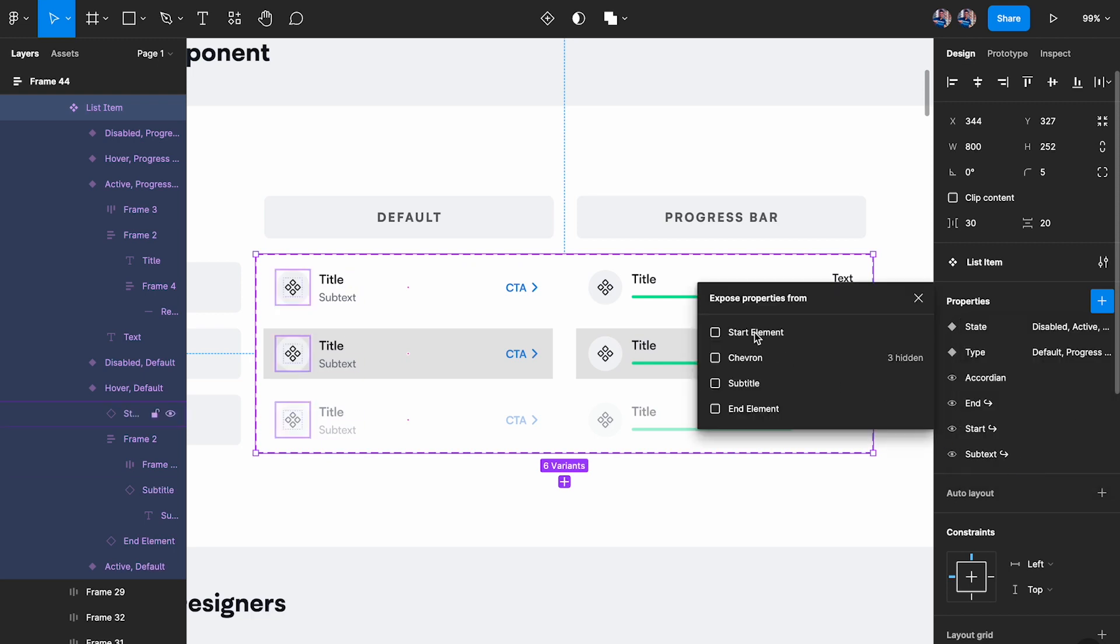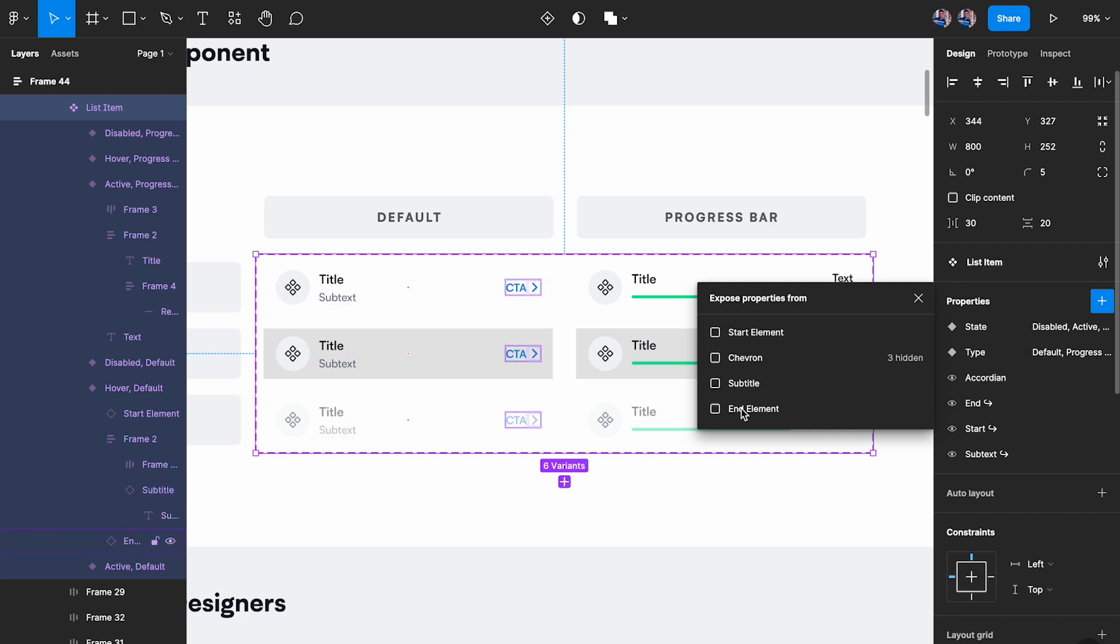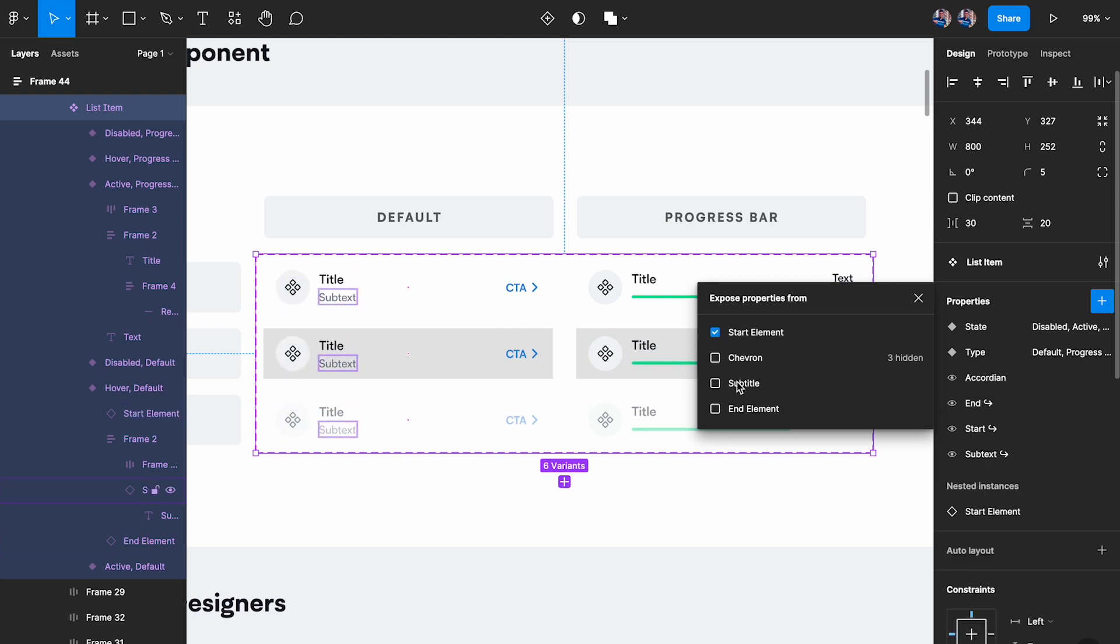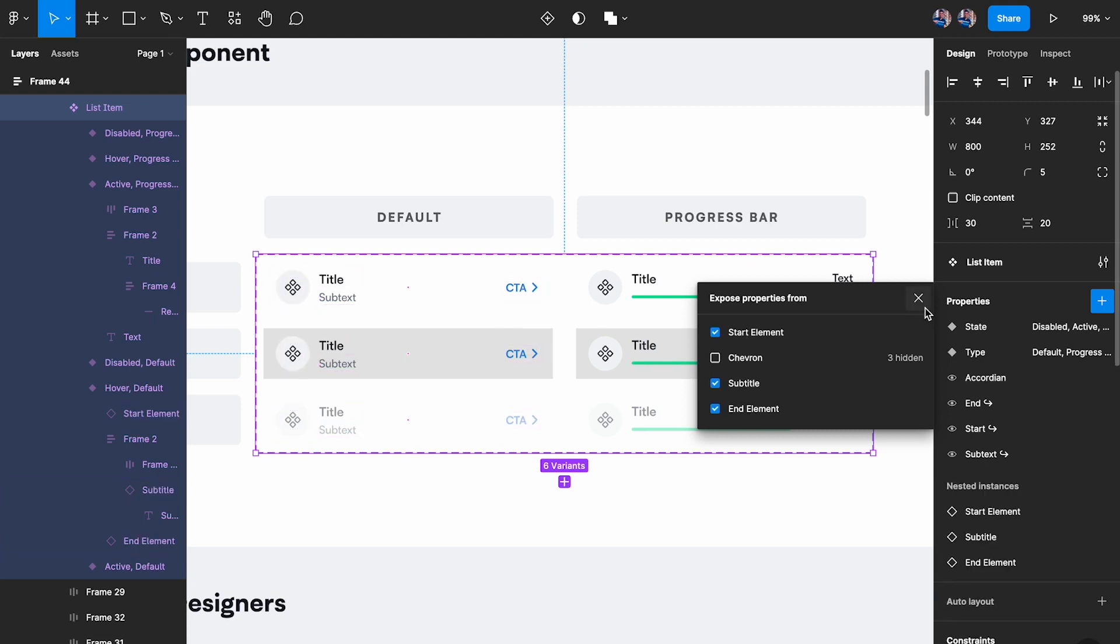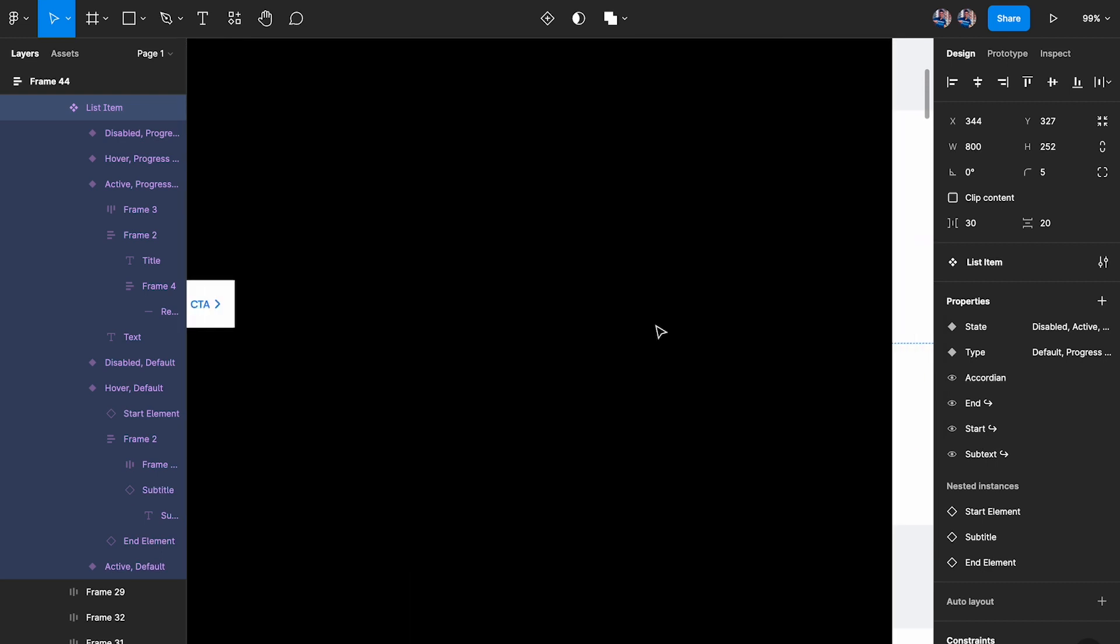For example the start element, you can see it's being highlighted on the left side. You have chevron - now the chevron is at the top level itself so I'm not going to turn this on. Then you have subtext and then you have end element. So I'm going to turn on start element, I'm going to turn on subtitle, and I'm going to turn on end element.